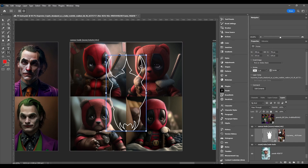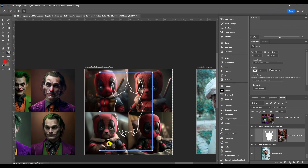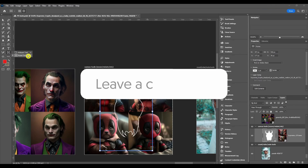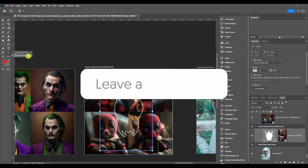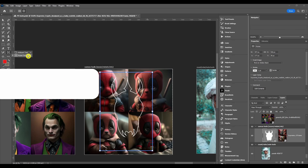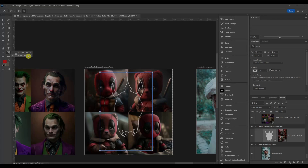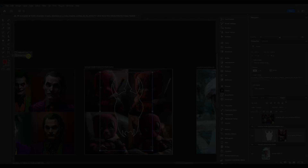That about does it for the Frame Tool in Photoshop. If you've got any questions or comments, make sure to put them in the comment section below. Thanks for watching and I'll catch you in the next one.